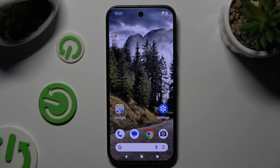In front of me is Google Pixel 9, and today I would like to show you how you can apply an animated live wallpaper called Magic Fluids.